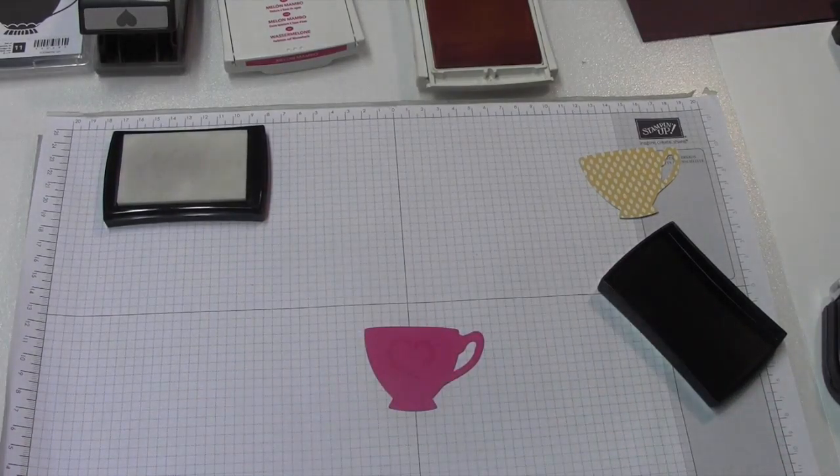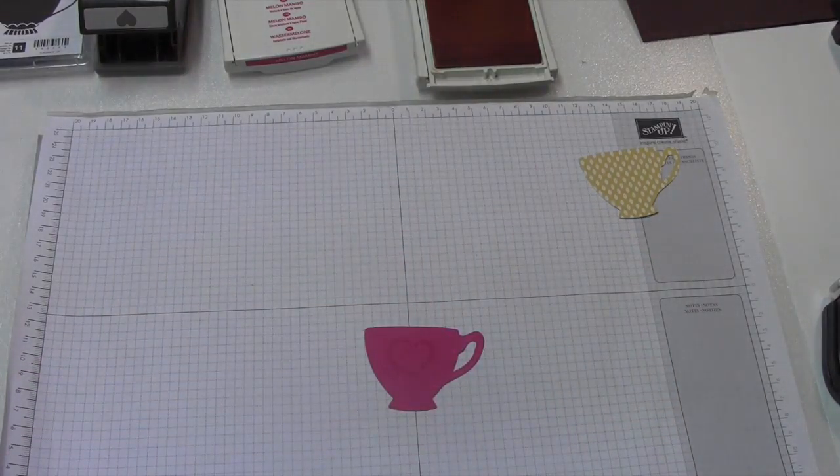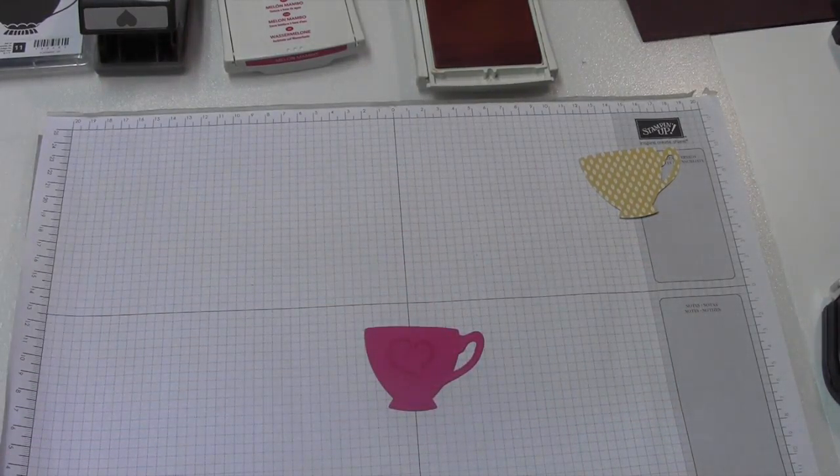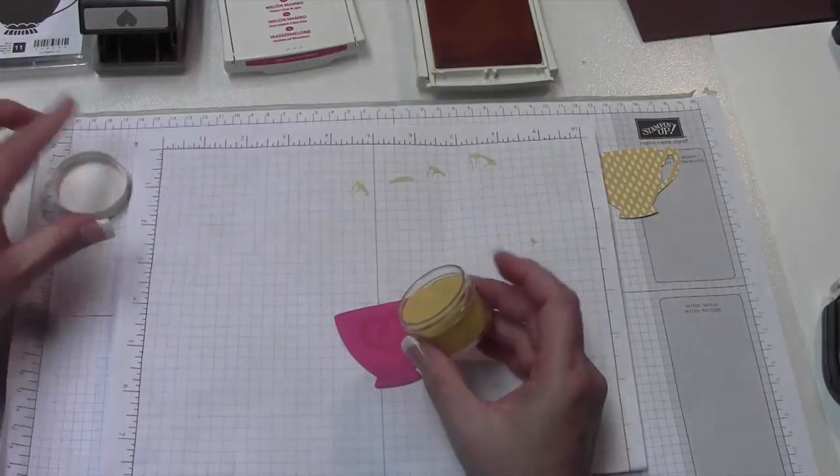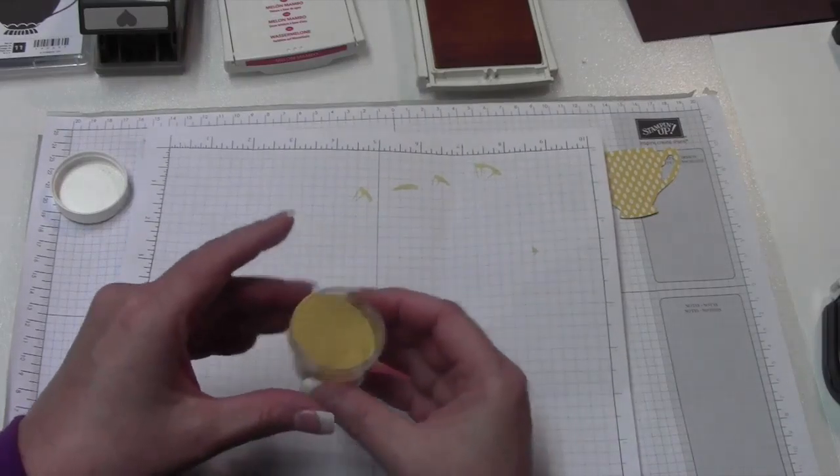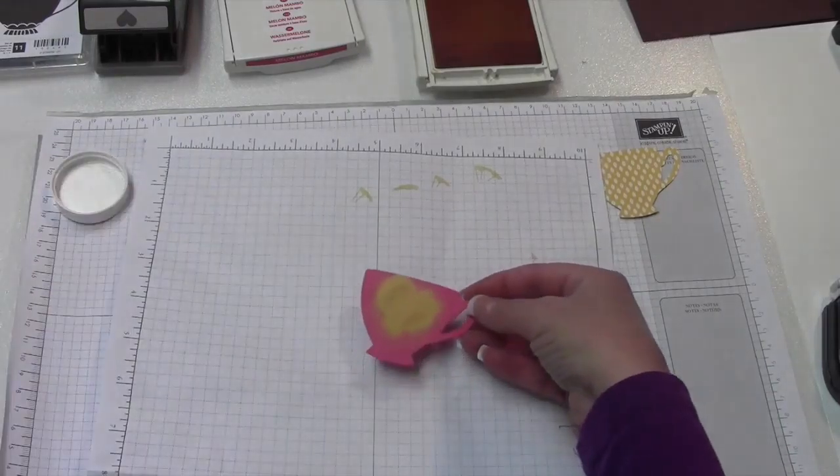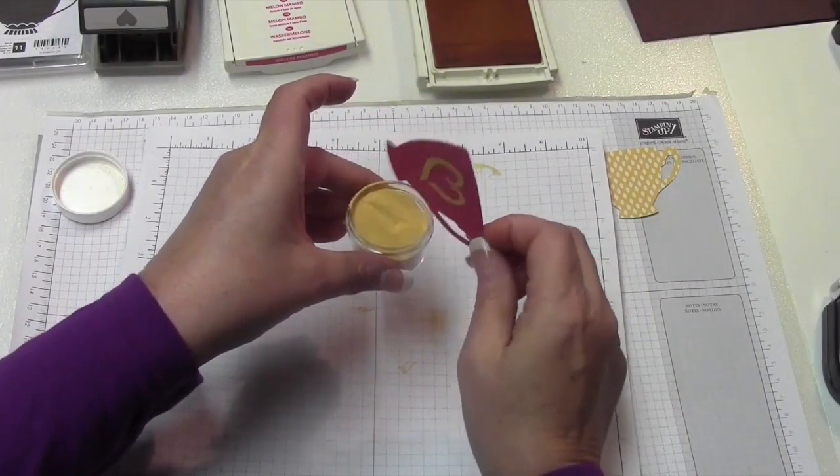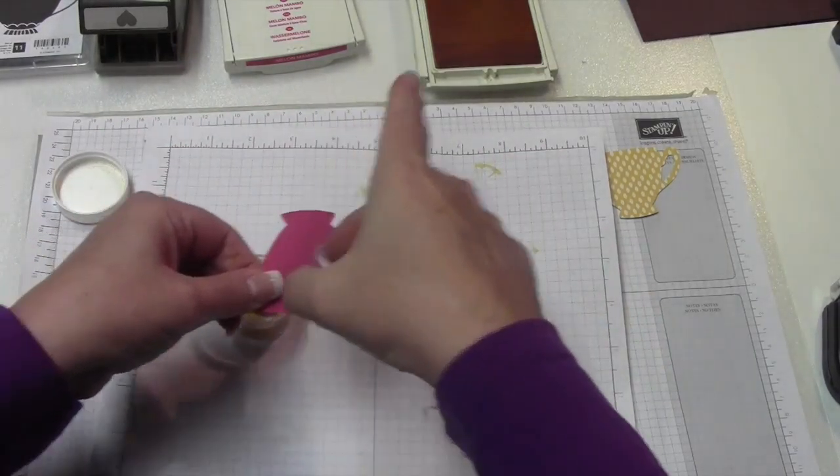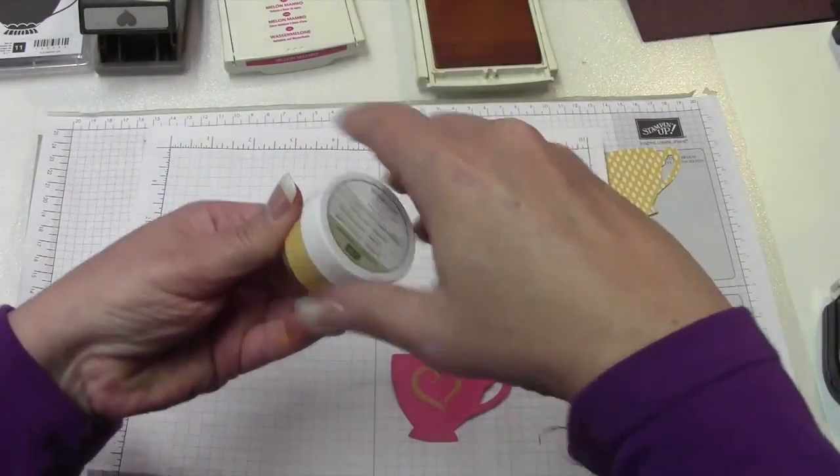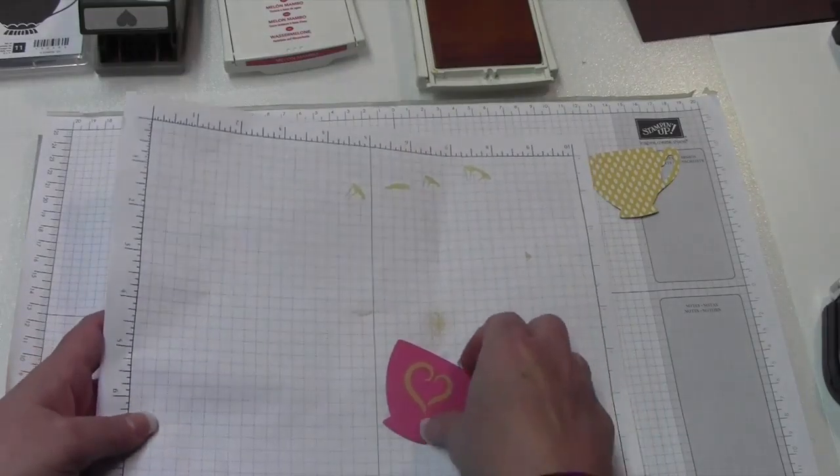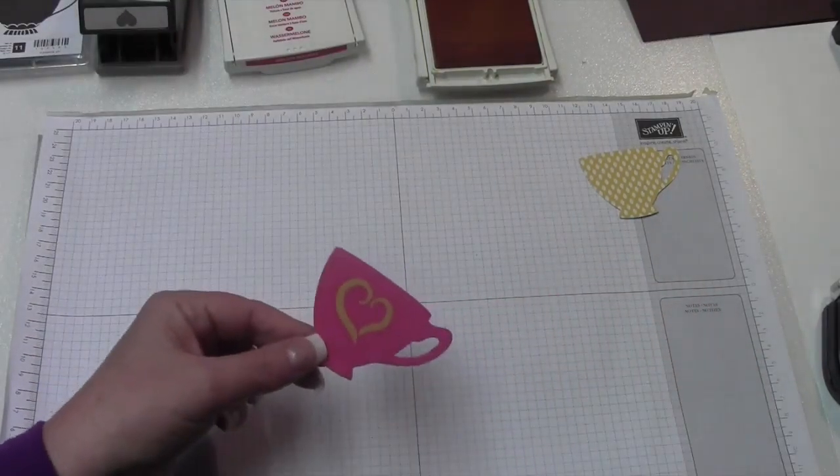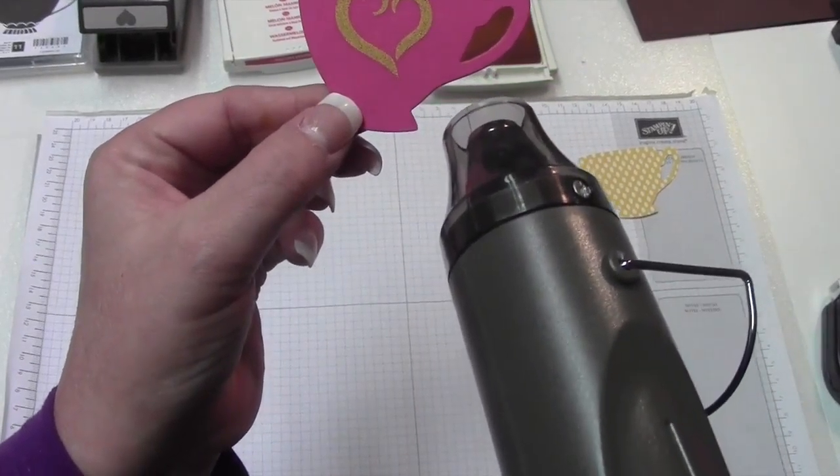And then we're going to grab our embossing powder. I've got a piece of scrap paper here, sprinkle a little bit of the Crushed Curry over that, make sure we get it all covered, and then you just tap it off. I'm going to put the lid back on this before I turn on the heat tool, because that's an accident for me waiting to happen. Get that out of the way, turn the heat tool on, and wait for the magic.